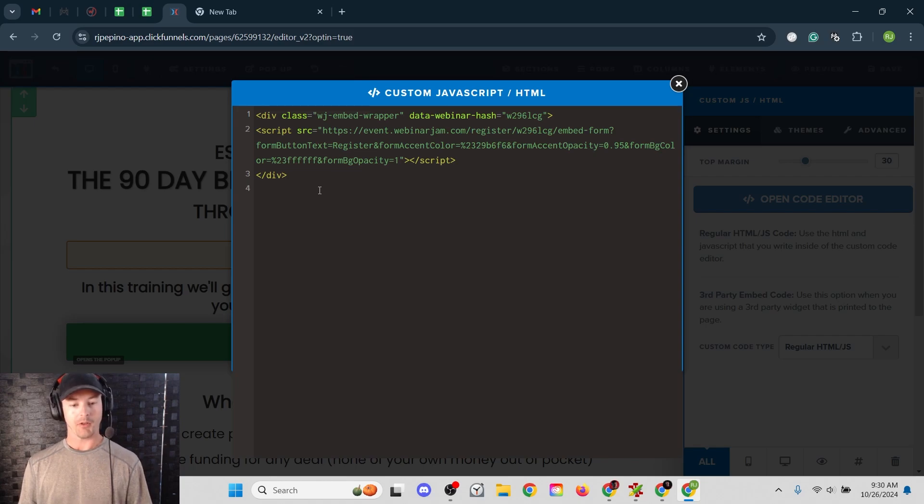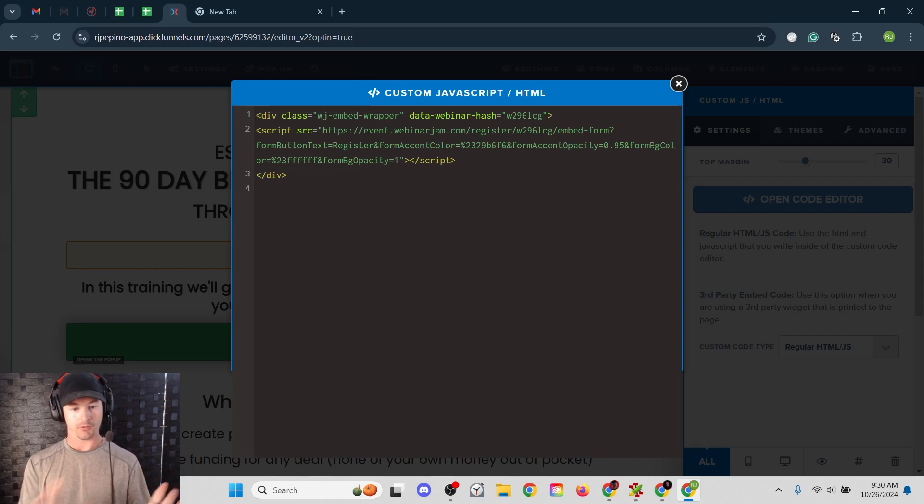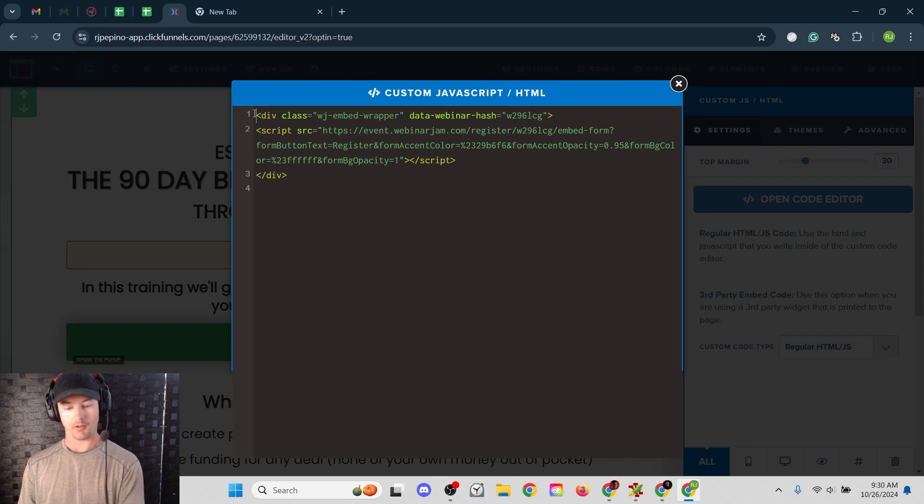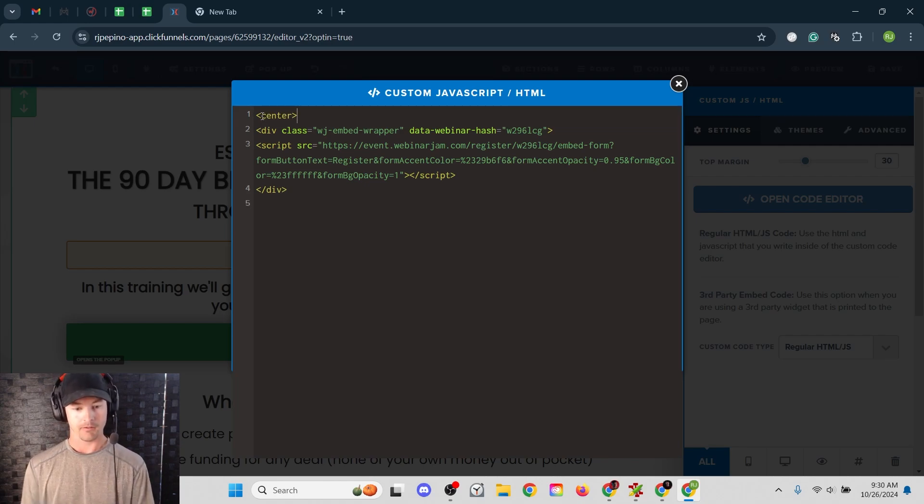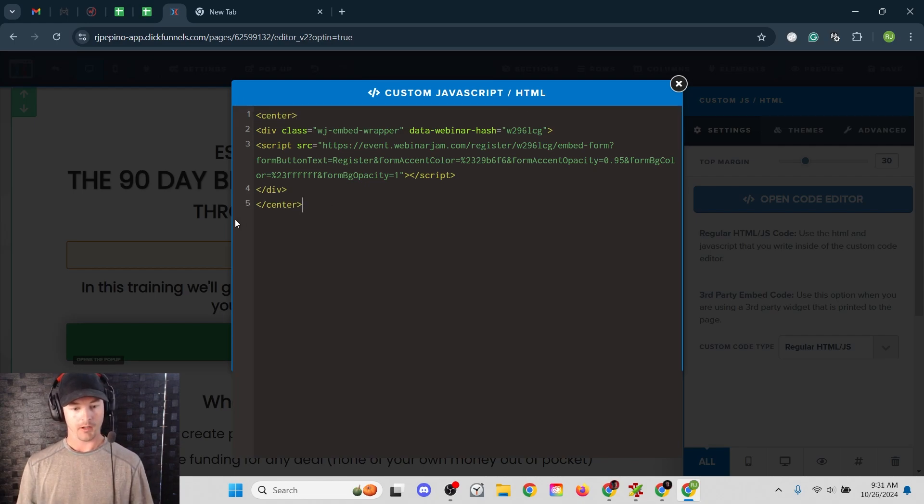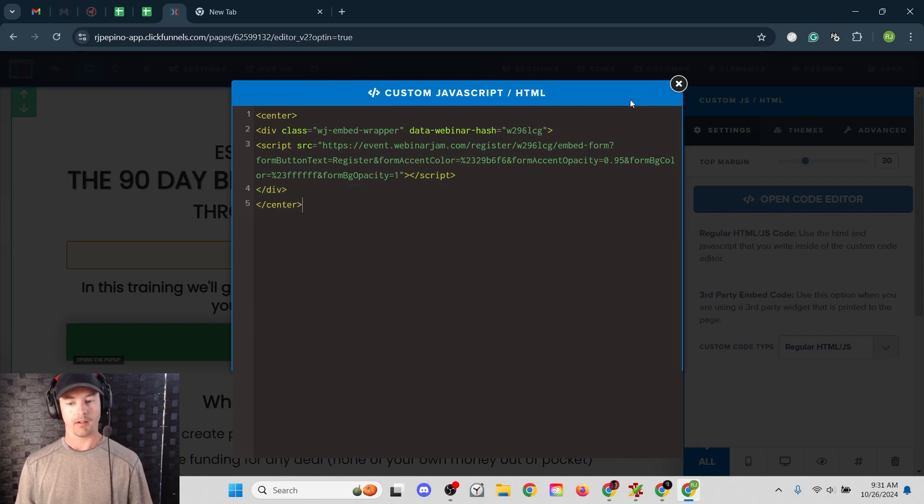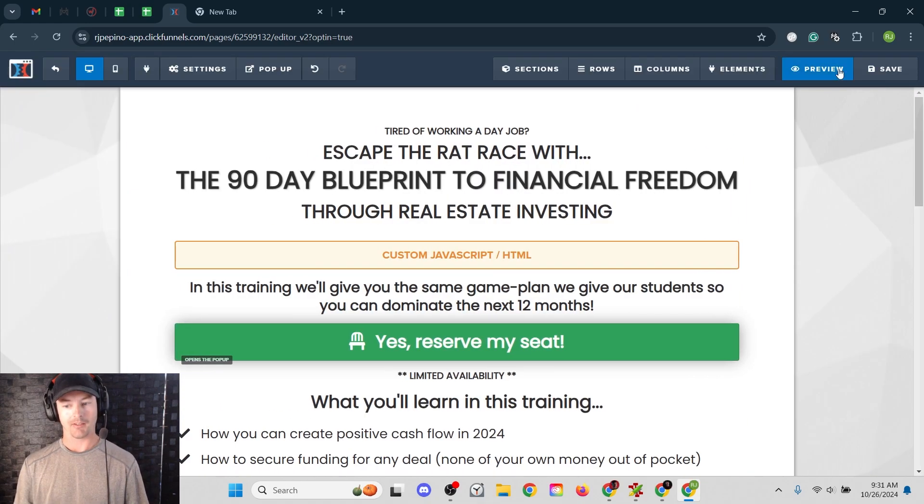And then that code that we just copied from WebinarJam, you're going to paste that in. And sometimes it'll be off center. So what I like to do is add another HTML tag, the center tag. So center, open tag, and then the close tag. And then just hit the X. And then hit save.